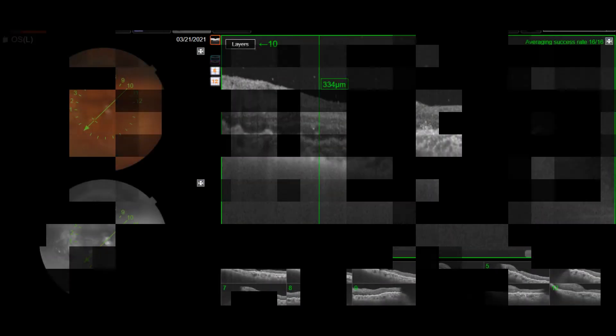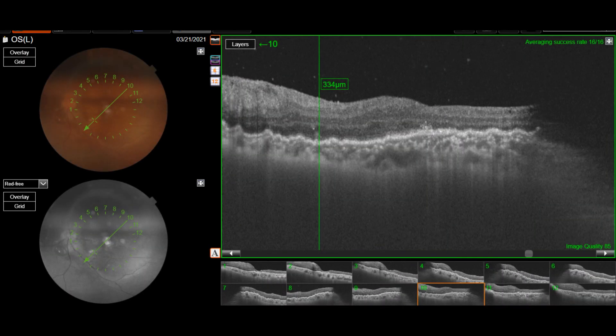At the end, partial air-fluid exchange with one day face-down positioning. Here is her OCT four days after the surgery — there is no remnant of PFCL and the macula is totally flat. Thank you for watching.